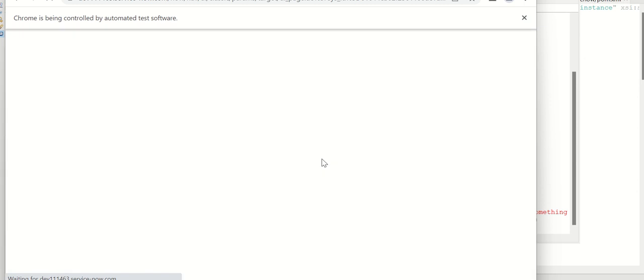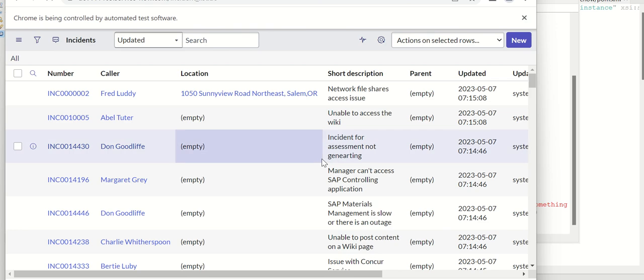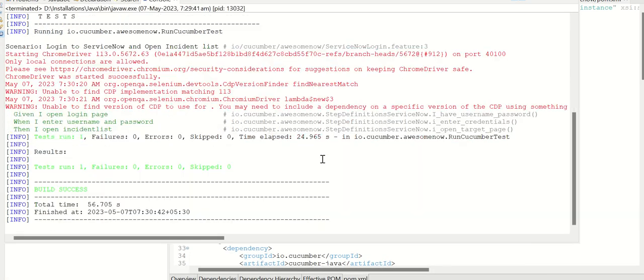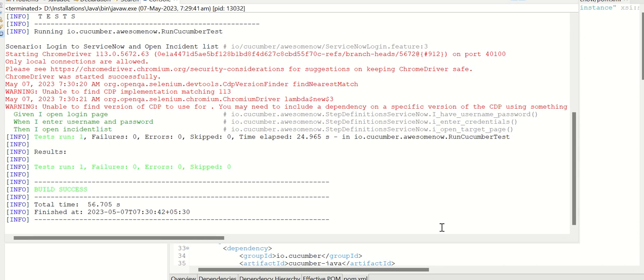And then once that is done, then it tries to get a session and then it opens up incident_list.do. So that's what is done here. So if you can see, I open login page, I enter username and password, I open incident list. These three are the steps I have performed. Now that covers the demonstration.